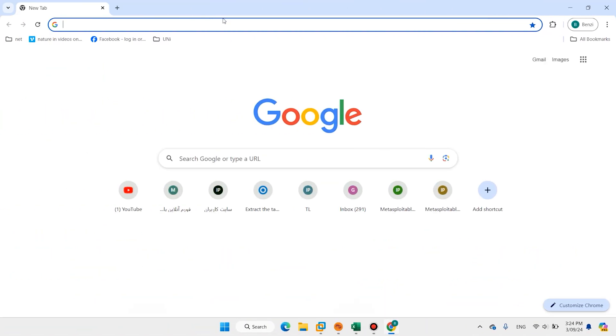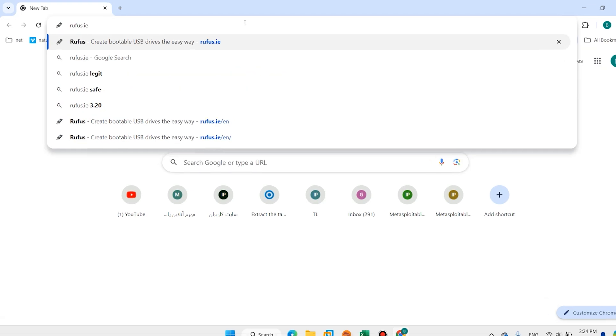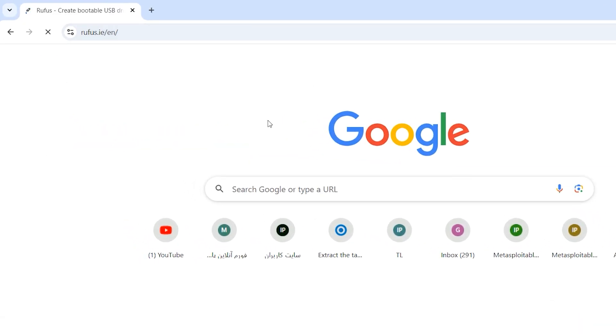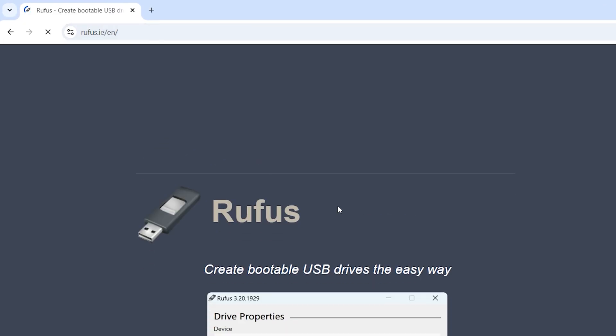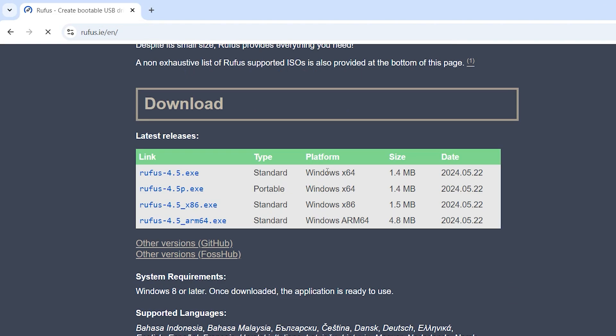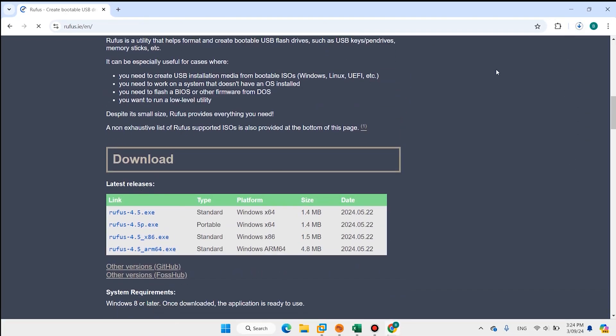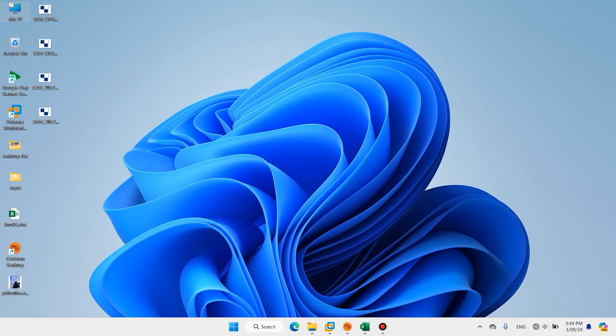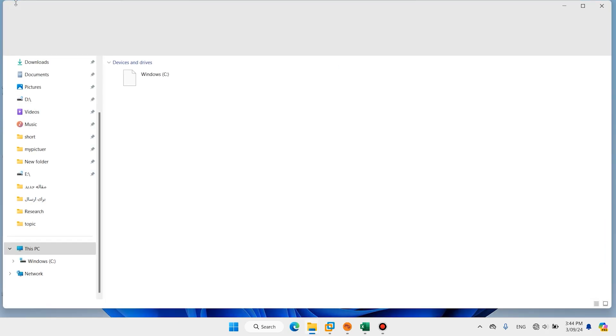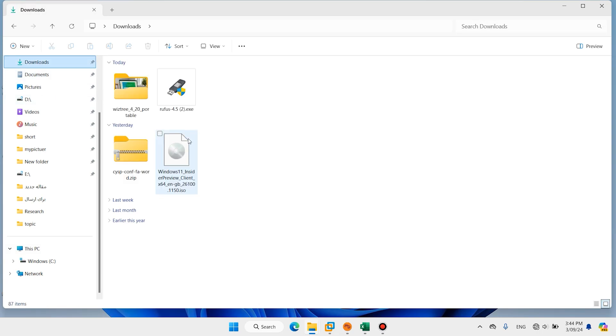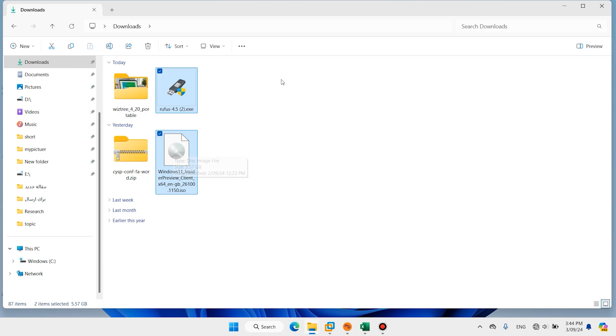In this step you need to download Rufus. Type rufus.ie, scroll down, download the standard one. Open Desk, PC, Download. We have Rufus and Windows 11 24H2.